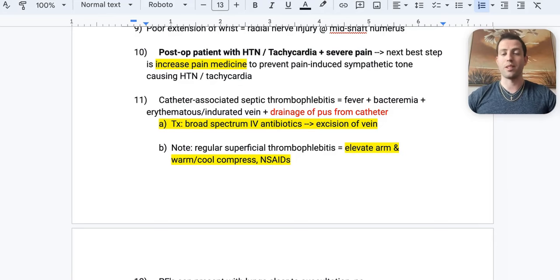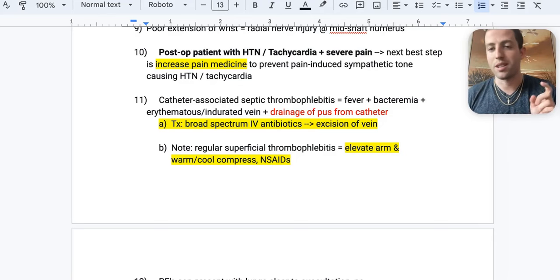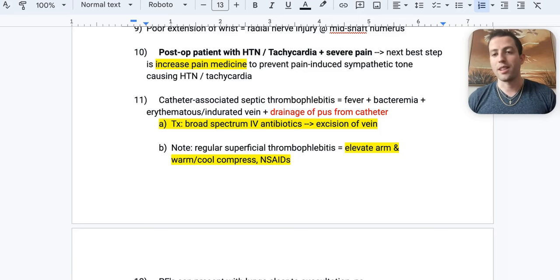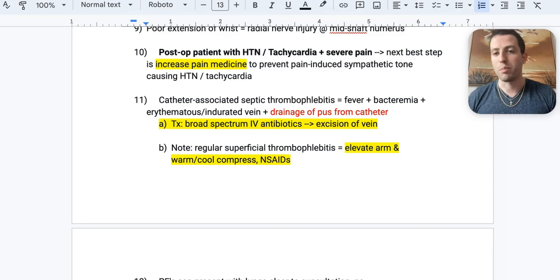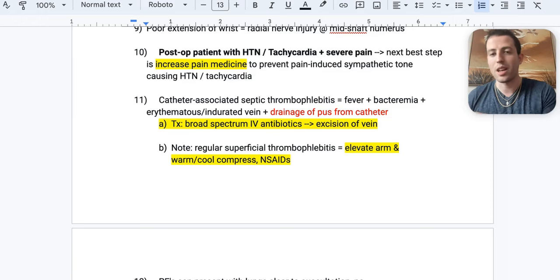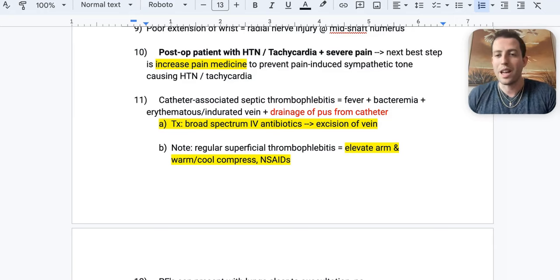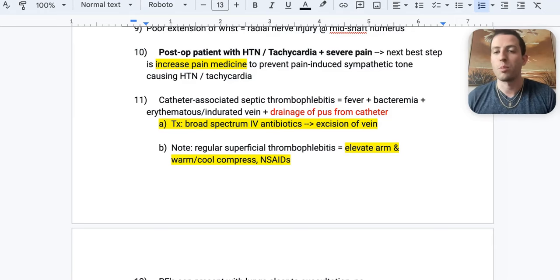Number ten: a patient is six hours post-op from a major abdominal surgery and is hypertensive, tachycardic, and in severe pain. The next step is to increase the dosage of pain medicine. The sympathetic tone from pain is driving the vital sign abnormalities — more pain medicine will relieve their discomfort and fix the hypertension and tachycardia.